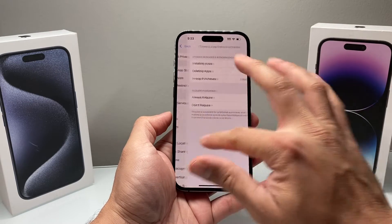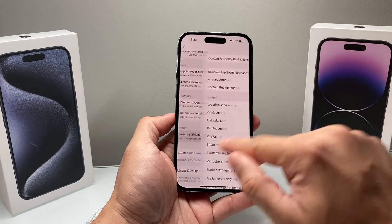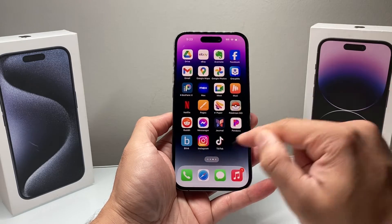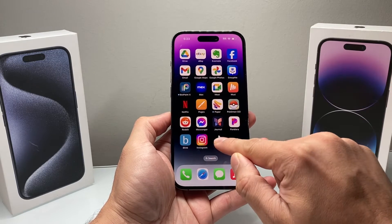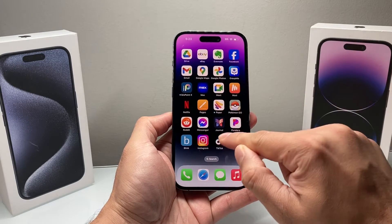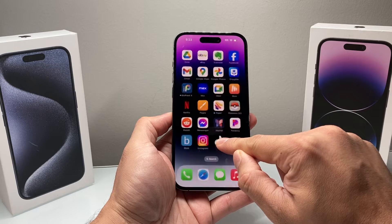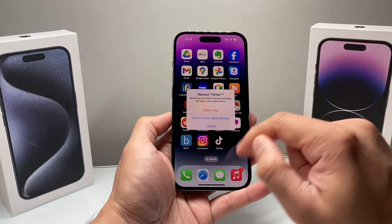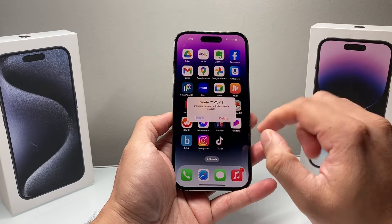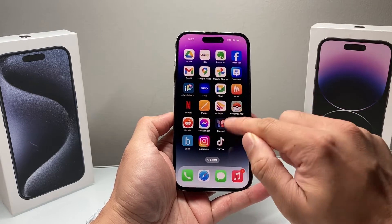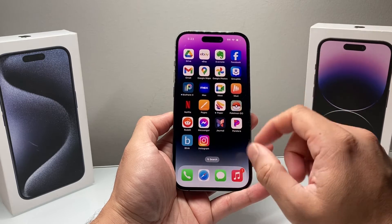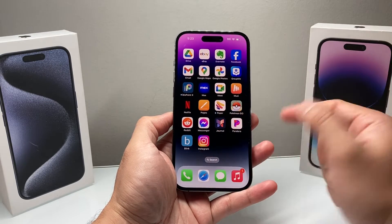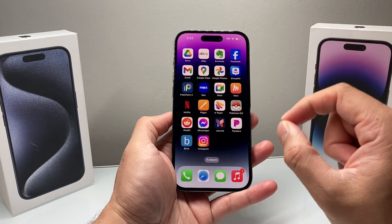Once you select that Allow option, go back to the app you'd like to delete. Let's say I want to delete TikTok. If I press and hold and click on Delete, now I have the option to go ahead and delete the app — just like that. You can go ahead and delete any apps you want.